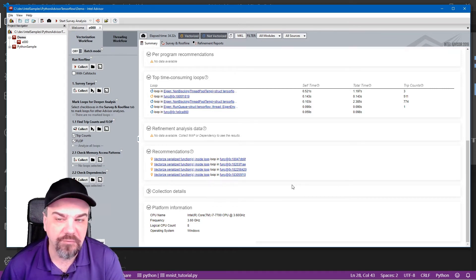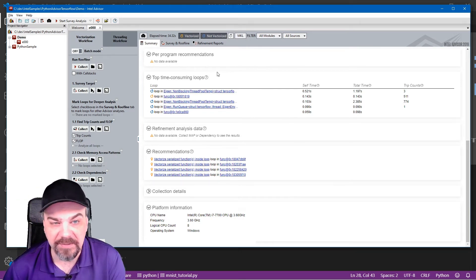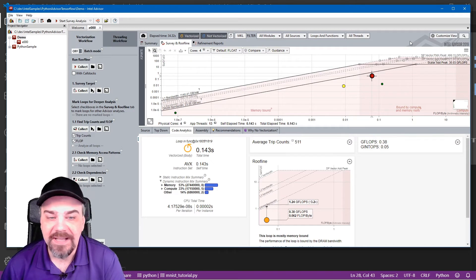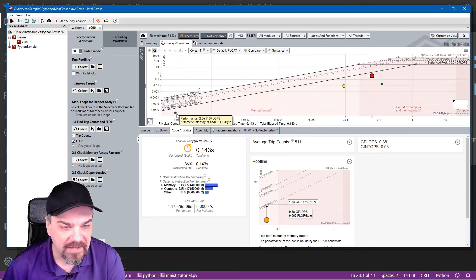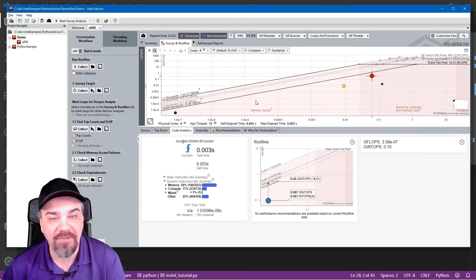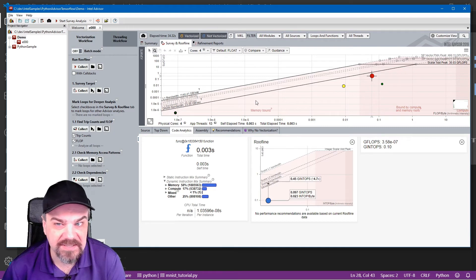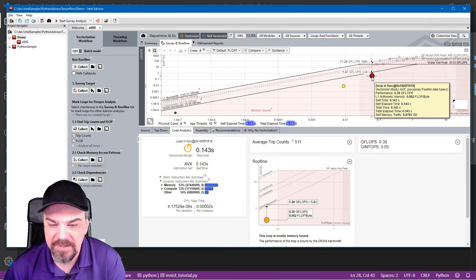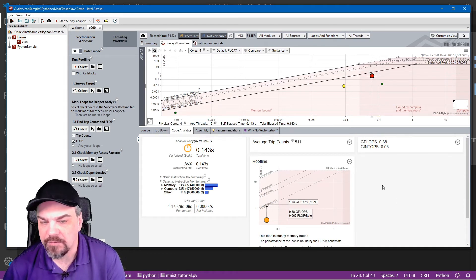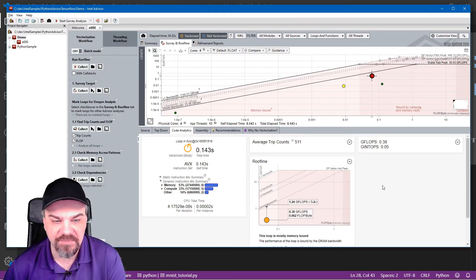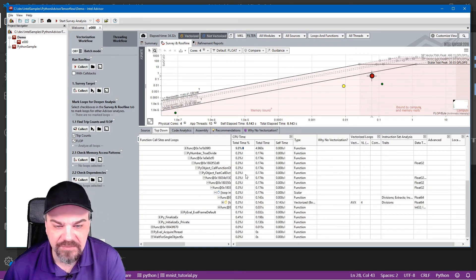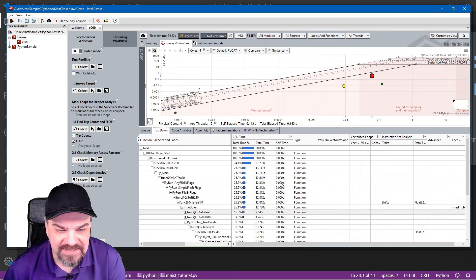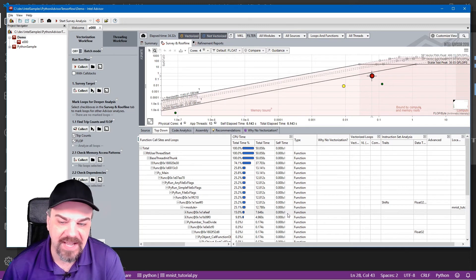Let's take a look at the roofline report now and see if there's anything more we can learn about our application. So here's my roofline chart, and I can see that I've got a couple of loops that have been identified here. I've got a green one over here that we can take a look at, and I can see it ran very, very quickly. But I really want to drill in and see these ones that are more compute bound over here, like this big red one. And I can see that this took .14 seconds. It was vectorized with the AVX instruction set, but I can drill down into it a little bit further and see exactly how it executed, where in my call stack it ran.